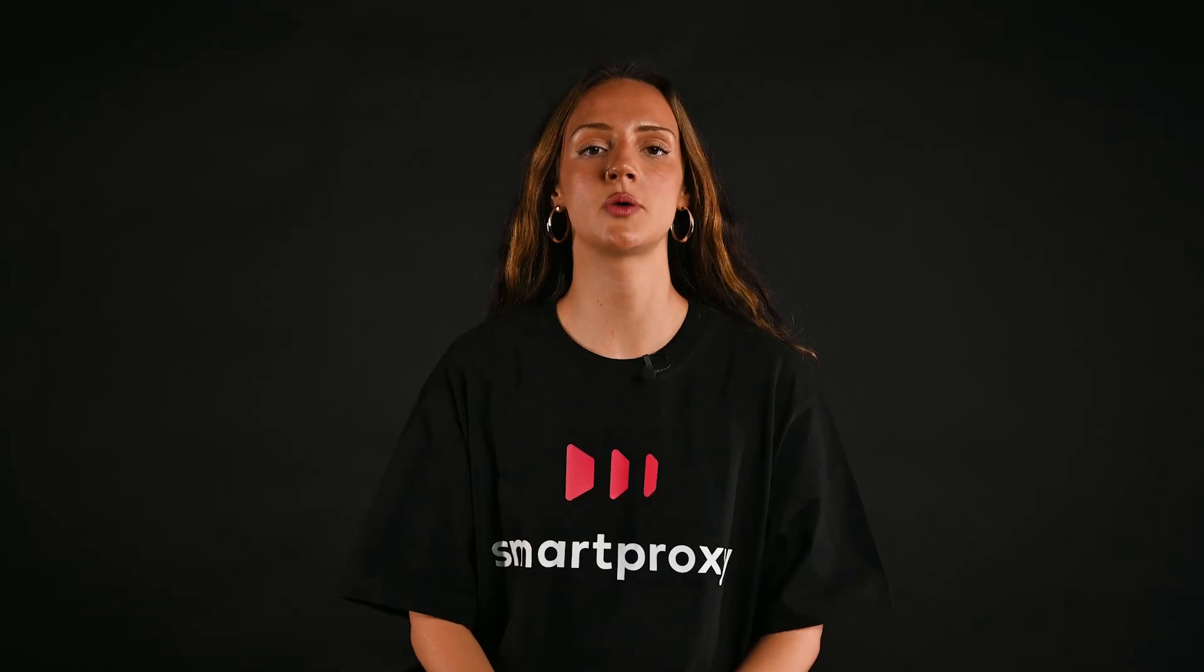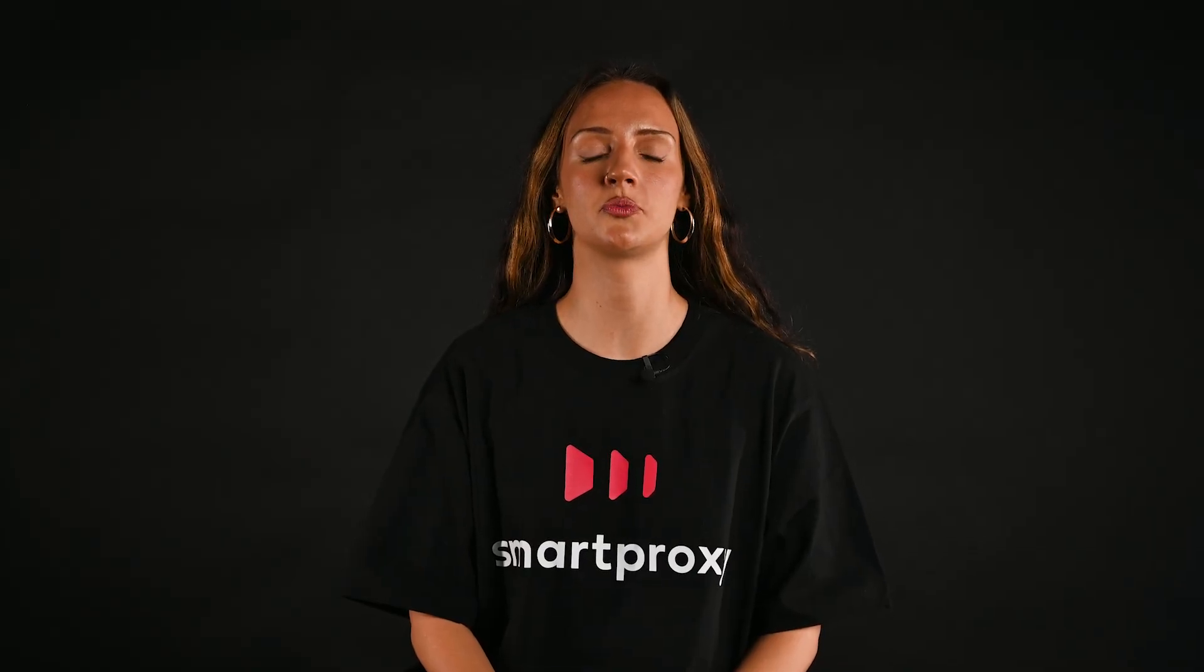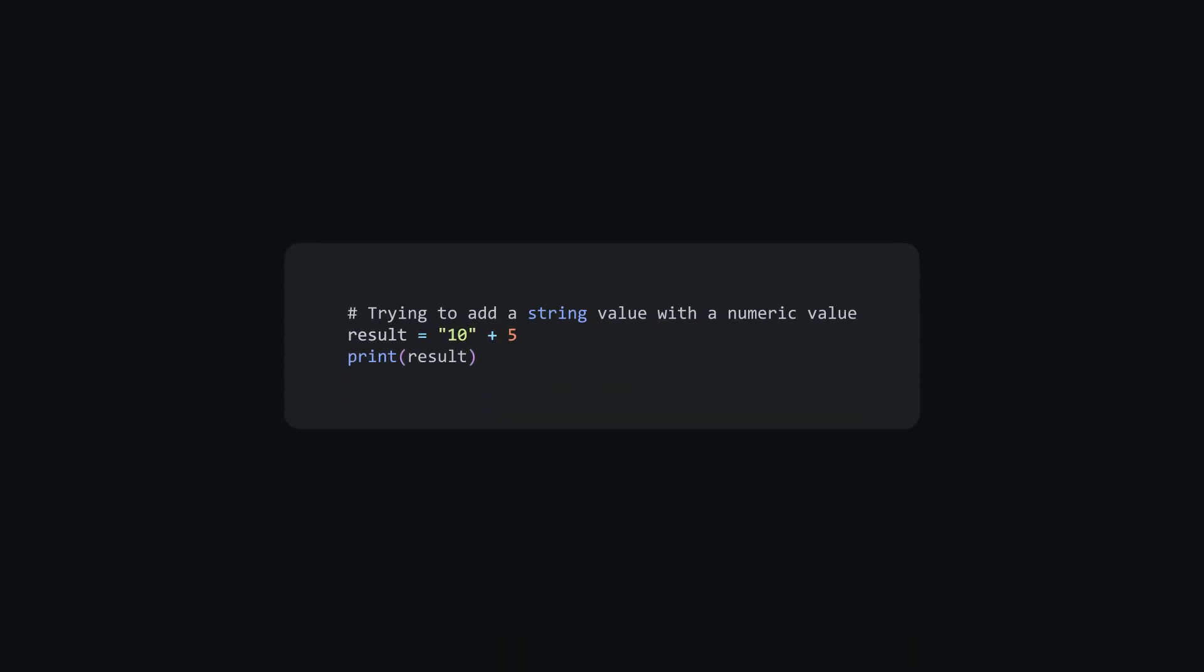Typos here can also be a deal breaker. When you run an operation with an inappropriate data type, you will get a type error. For example, if you try adding a numeric value to a string. Fix it by checking types of variables involved and mutate your objects.